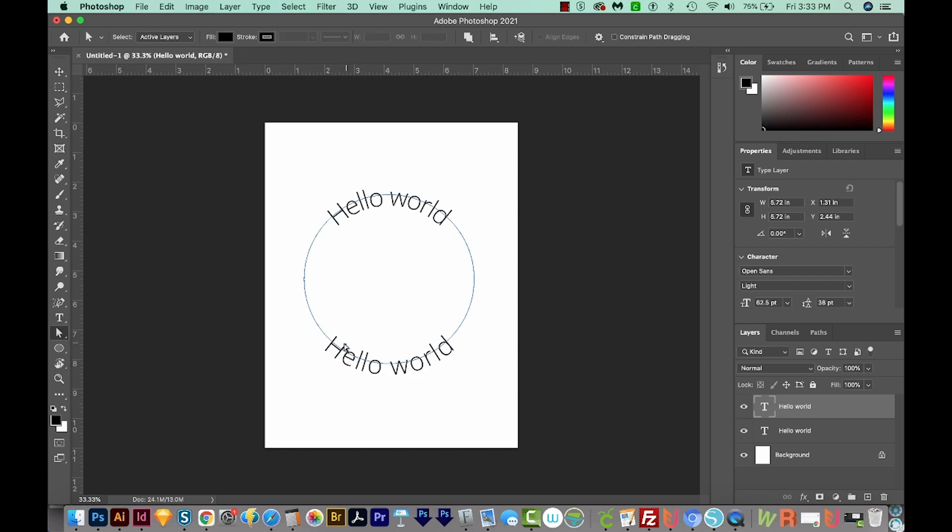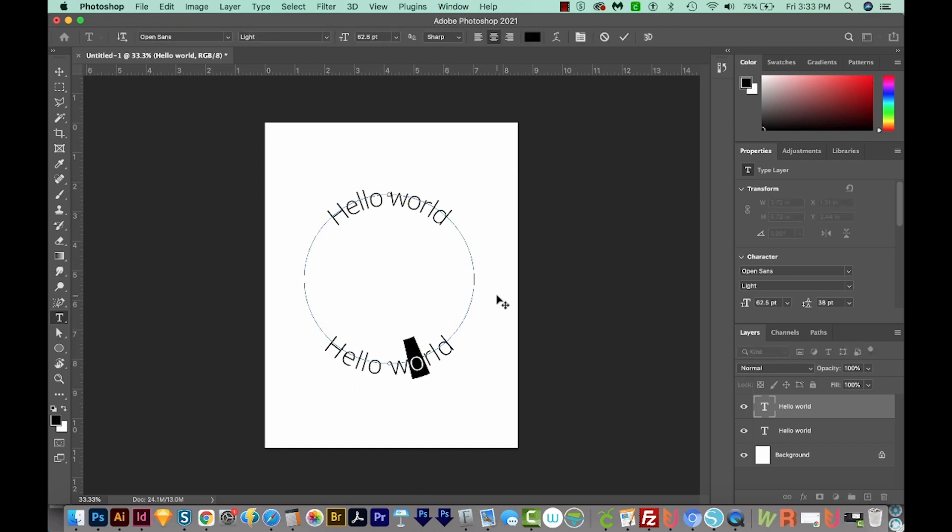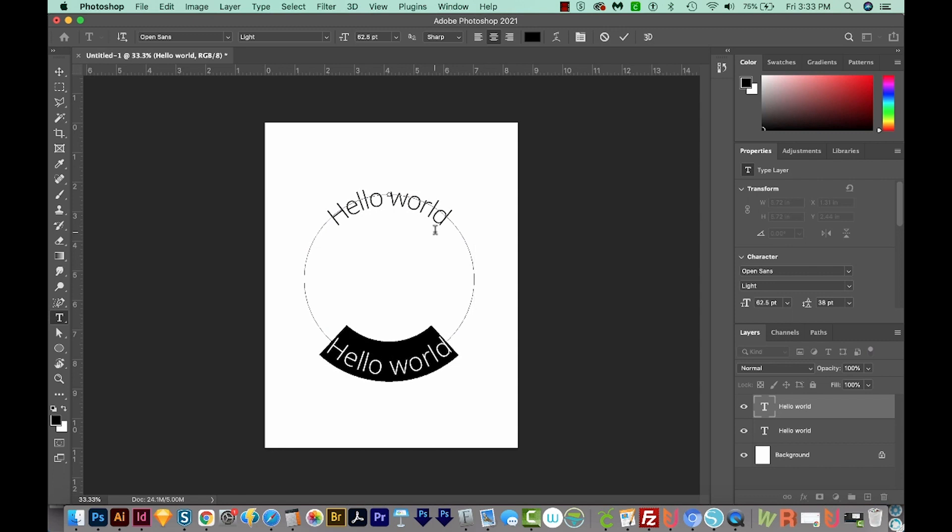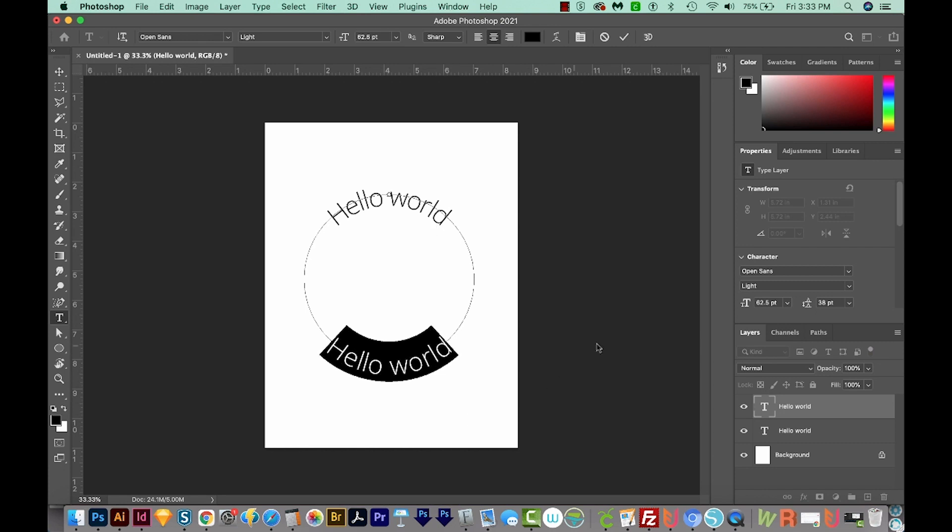Now a lot of times when you move the text down, it'll be too spaced out. So you can highlight it with your text tool. And then use Option and left arrow, or Alt and left arrow on a PC, or right arrow to move the spacing inward.